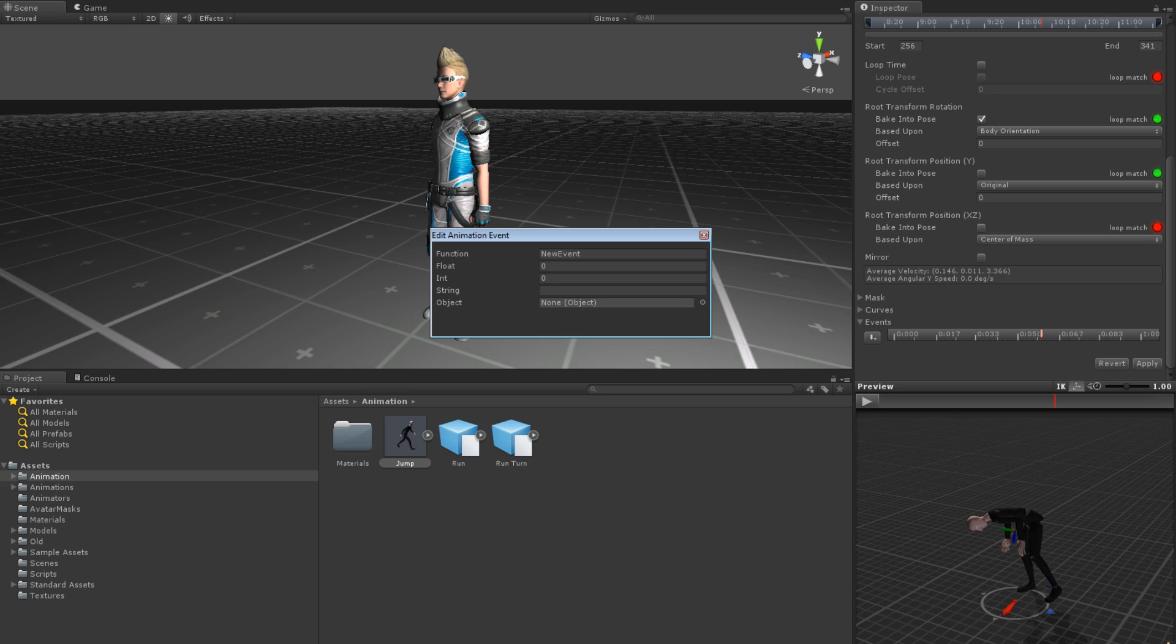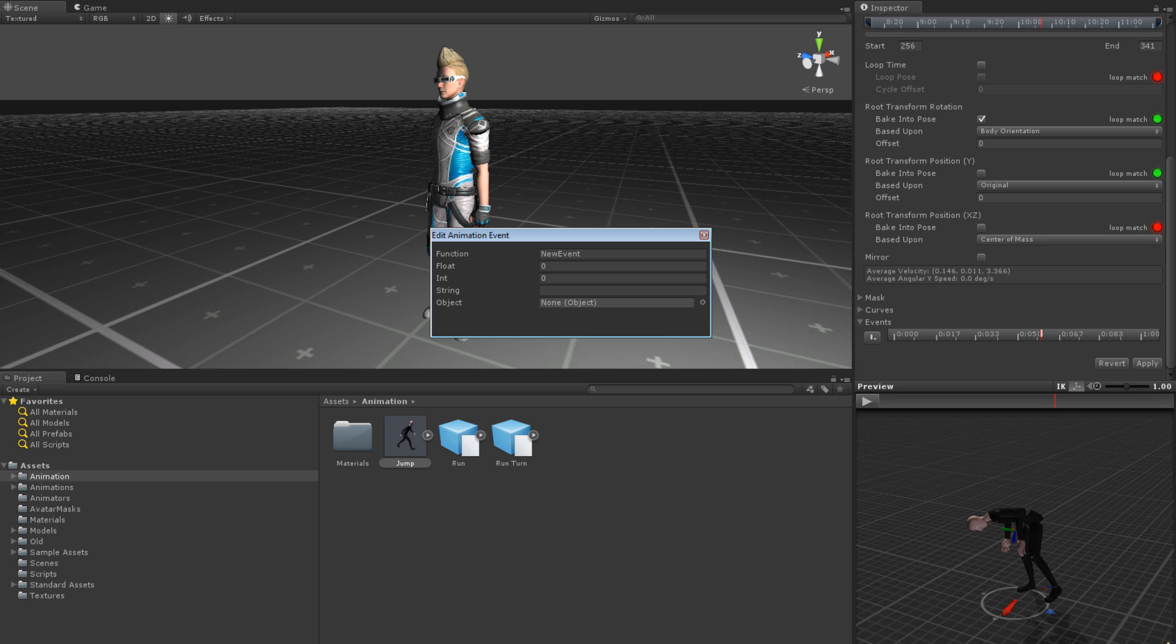This opens a window displaying the properties of the event. The first is the name of the function that is called. This must be a function that is in a script that is attached to the same game object as the animator component that plays the animation. For our example, let's pretend we have a script with a function called playLandingSound. We would type playLandingSound in our function property.